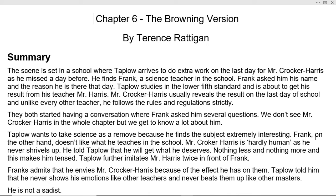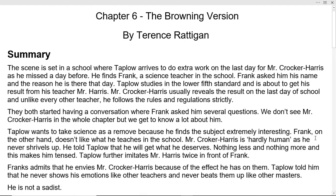Frank admits that he envies Mr. Crocker Harris because of the effect he has on the students. Taplow tells Frank that Mr. Harris never shows his emotions like other teachers, and never beats them like other masters.